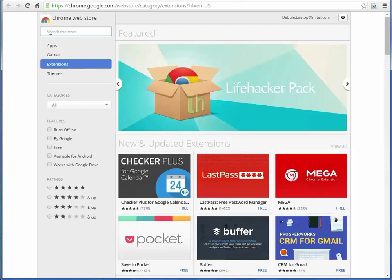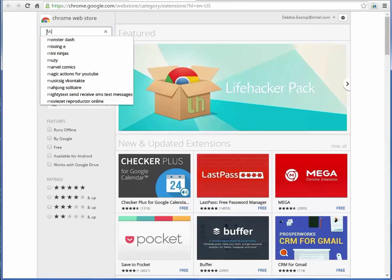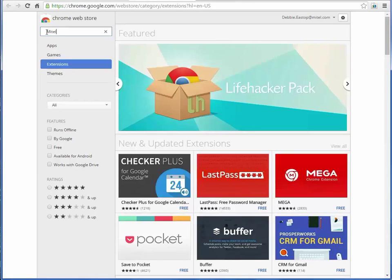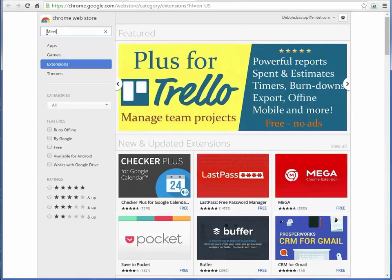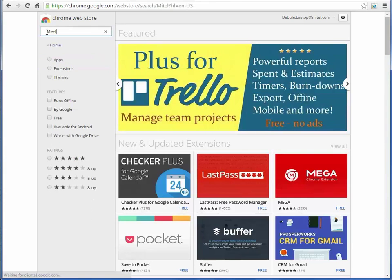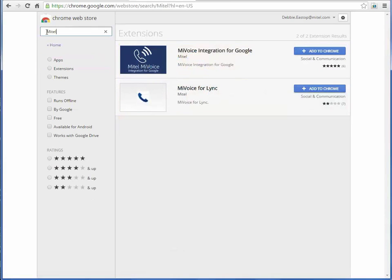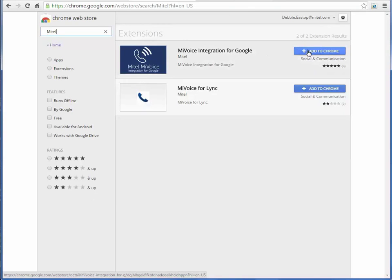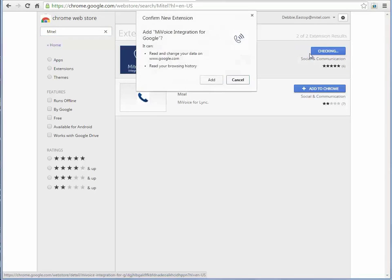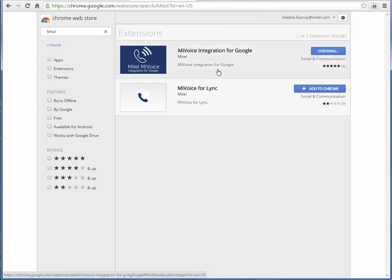In the search box type Mitel to find the MyVoice Integration extension. Click Add to Chrome. Click Add to Confirm.